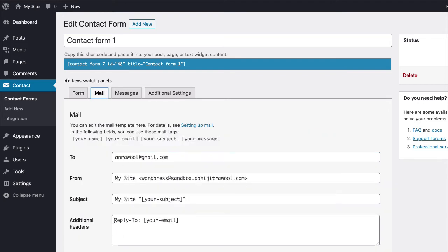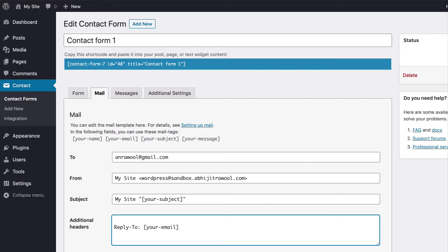Now, in the Additional Headers field, enter cc colon your email address to add the CC field to the Contact Form.